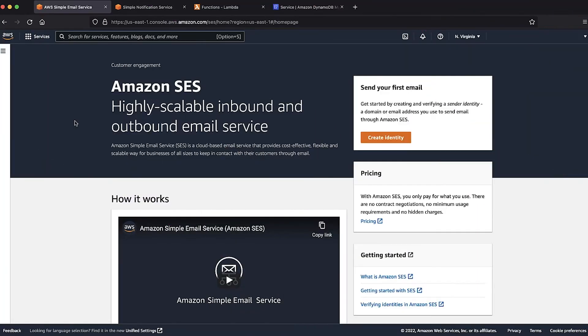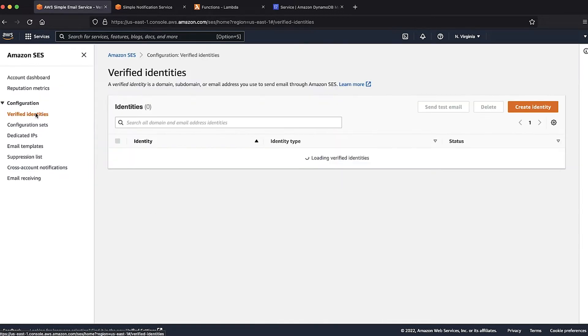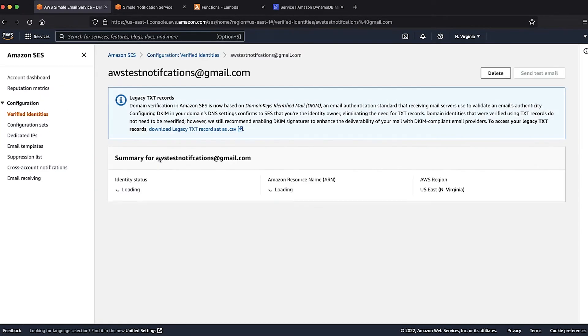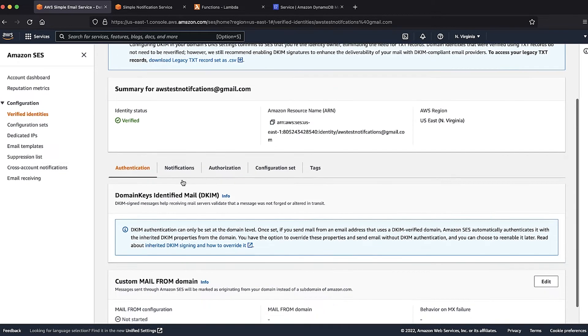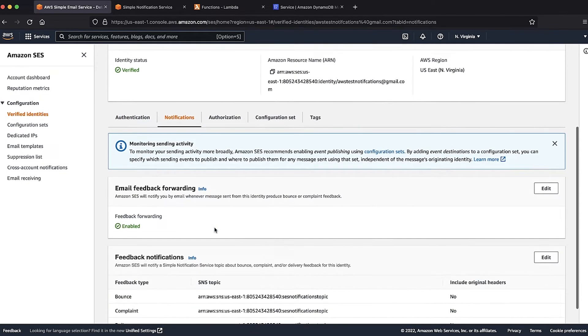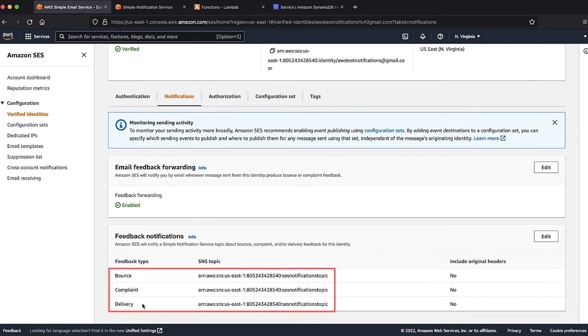Before getting started, let's first confirm that the Amazon SES is configured to send feedback notifications to Amazon SNS. To do this, I'm logged in to my AWS SES console, and I have opened the verified identity that has the feedback notifications configured. Here, I can confirm that the feedback notifications for delivery, bounce, and complaint are configured to send to my SNS topic.